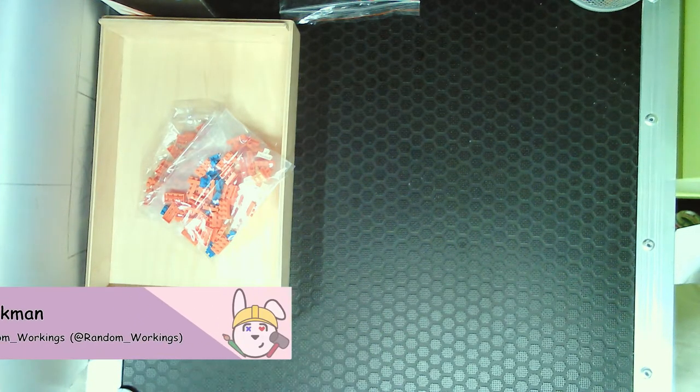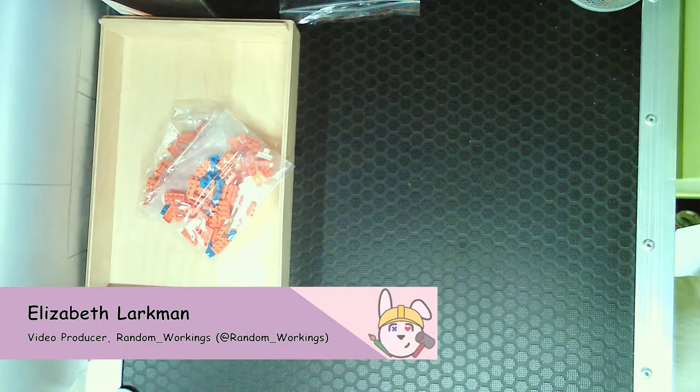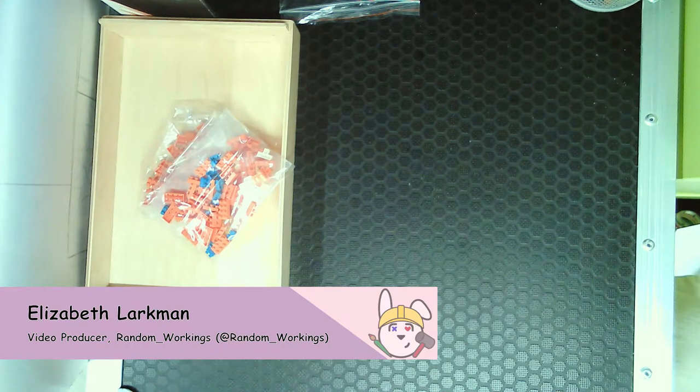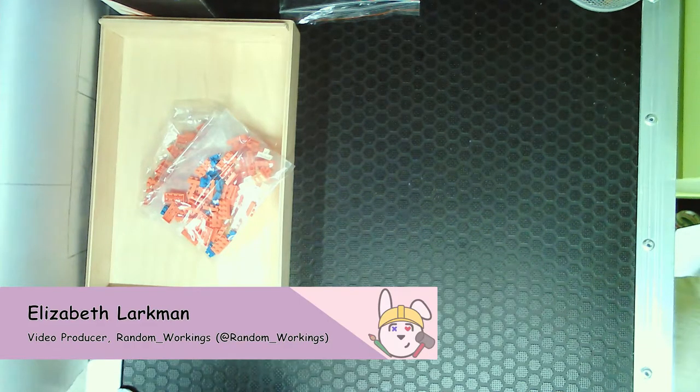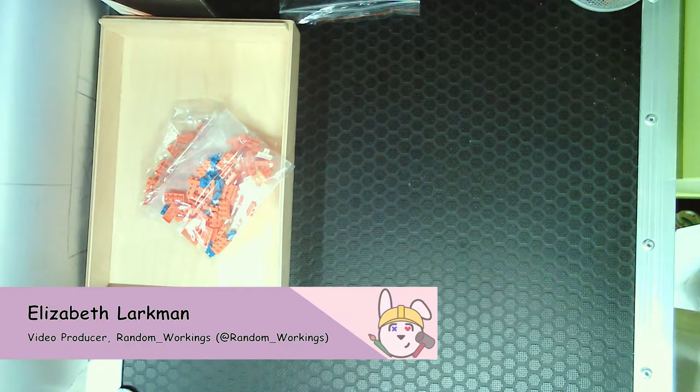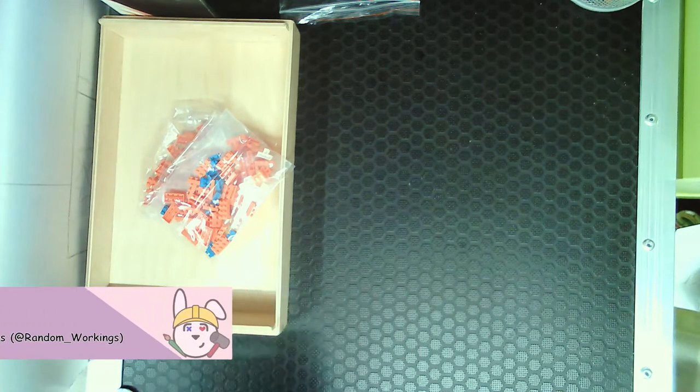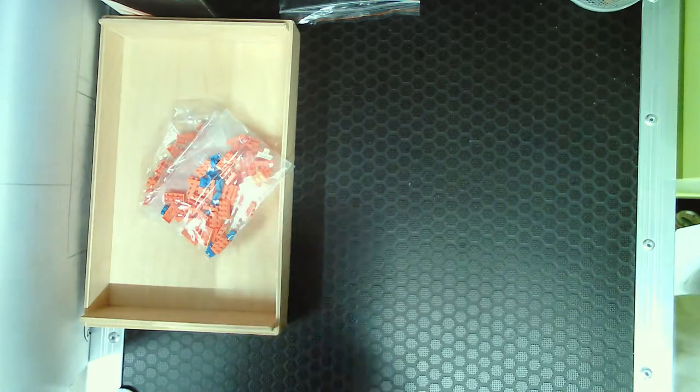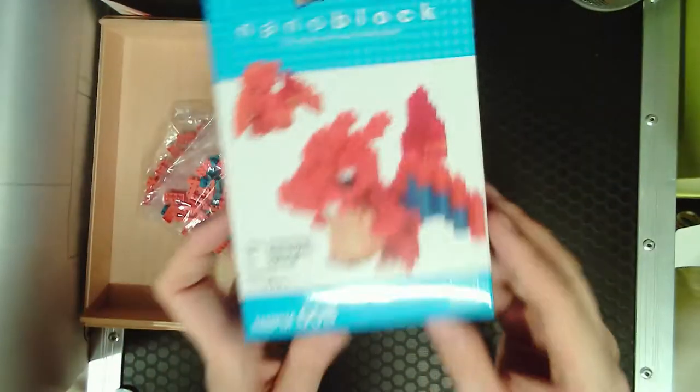Hello and welcome to this random working video. This is another nanoblock video and this time we're going to be doing Charizard.